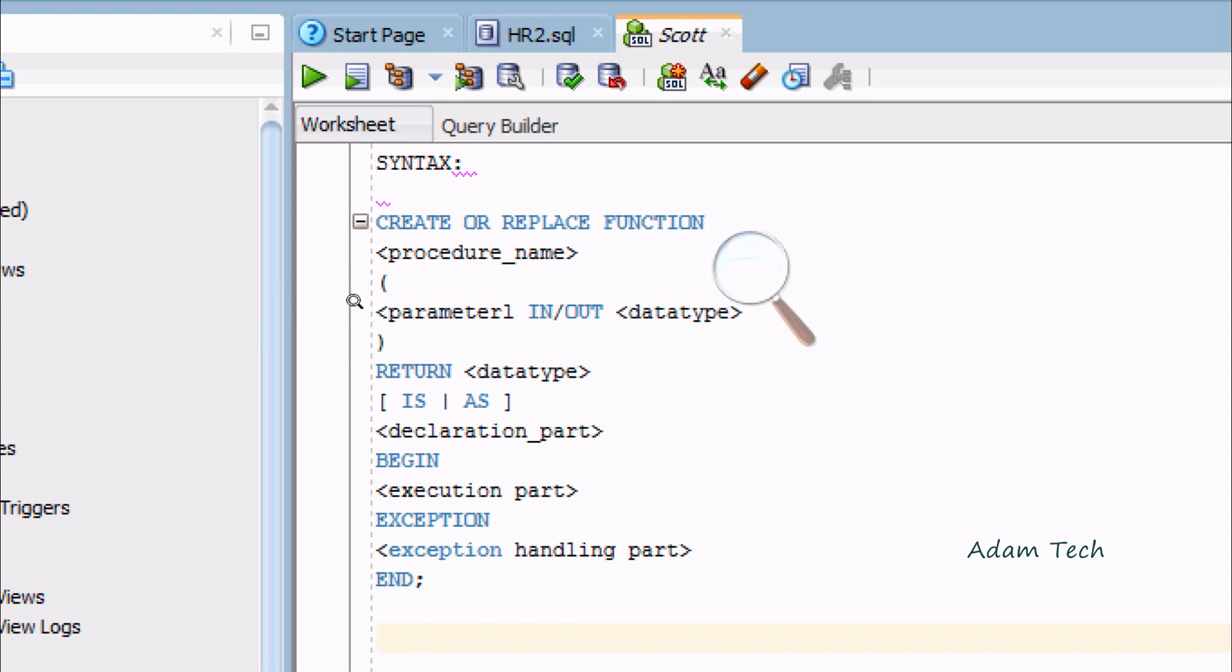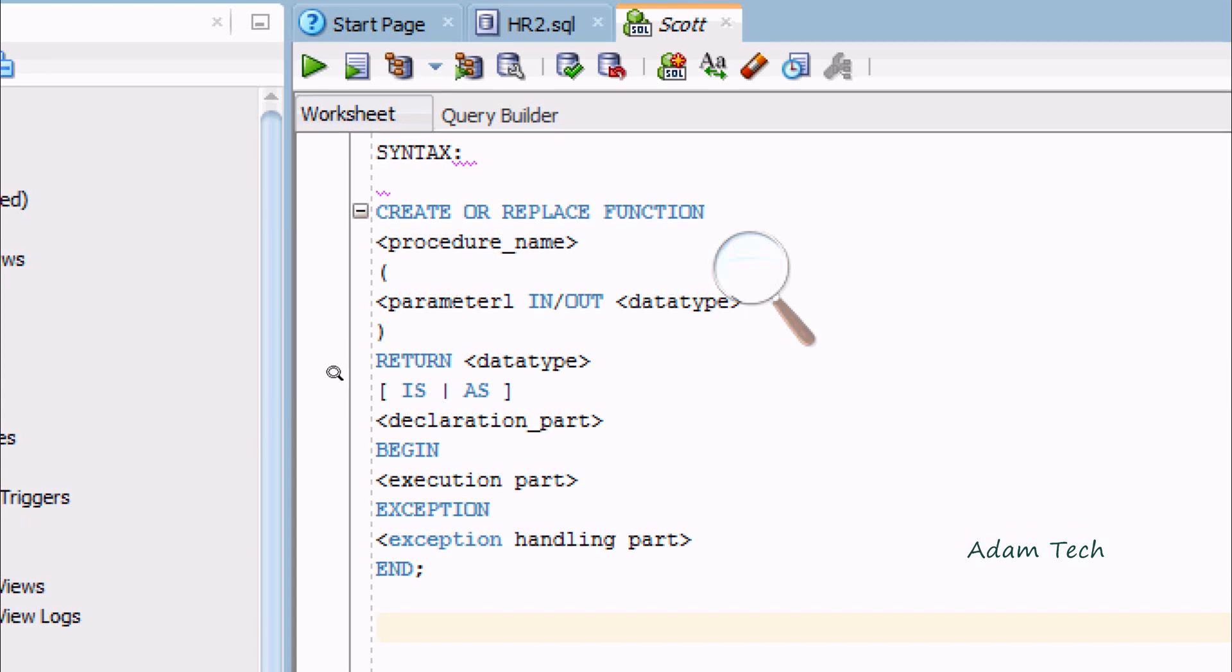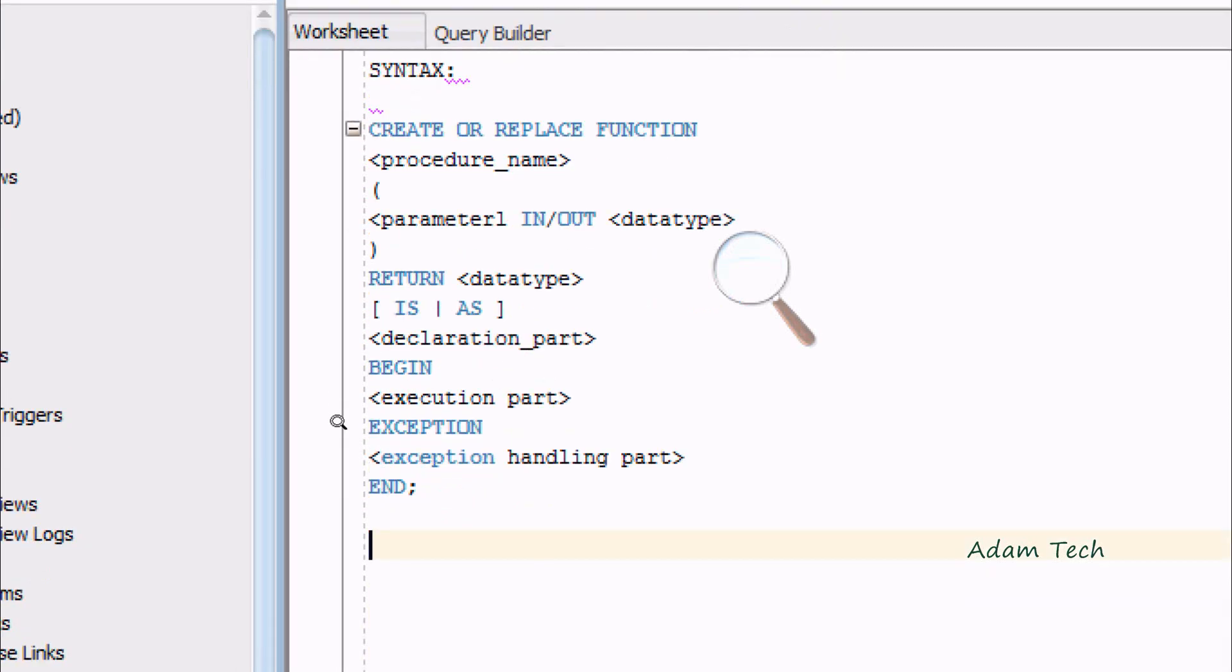Then BEGIN where you write the execution part. EXCEPTION is the optional exception handling part, and END to close.